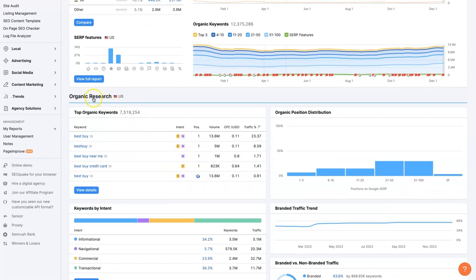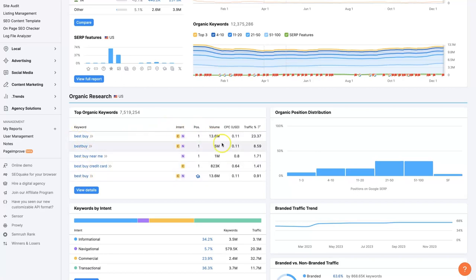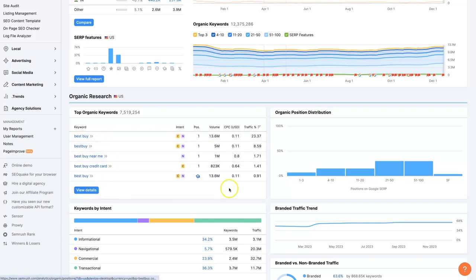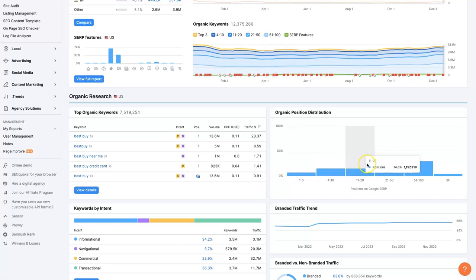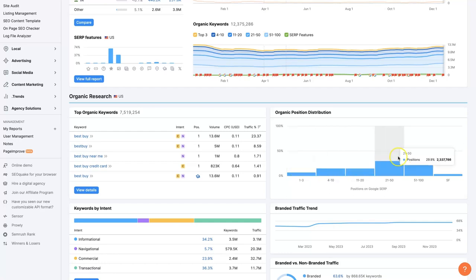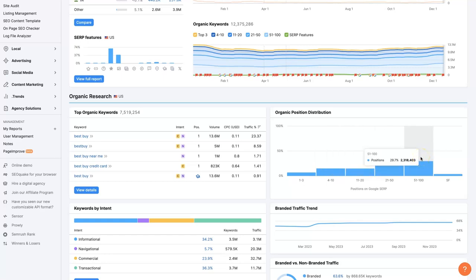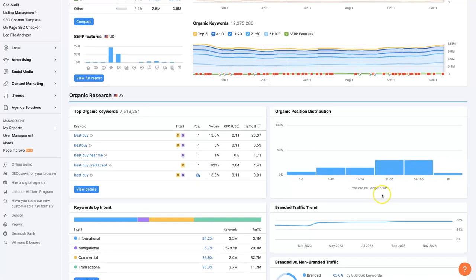You can also quickly see some organic keywords that are some of the highest volume keywords that they're ranking for, meaning these terms, mostly their business name, obviously. We could also see the search intent. So this is a very commercial intent. If somebody's searching for Best Buy, it means they're probably going to buy something. Again, you can see these full reports, dig into things in more depth. We can also see a distribution of where they rank on Google. This is pretty normal. Usually it's going to be the lowest portion is in position one to three, although that's the most valuable. And then there are more pages that rank on Google in position four to 10 until you get to position 50 to 100, which is the most, about 30% for them.